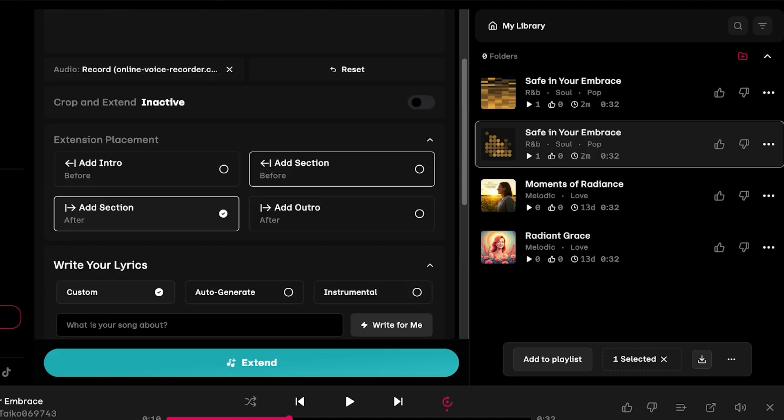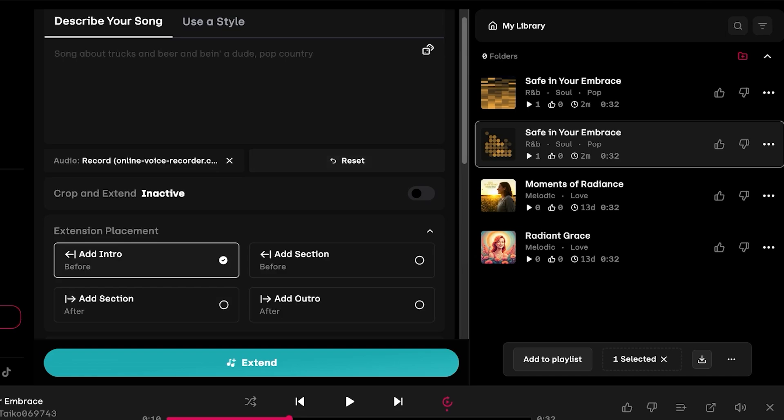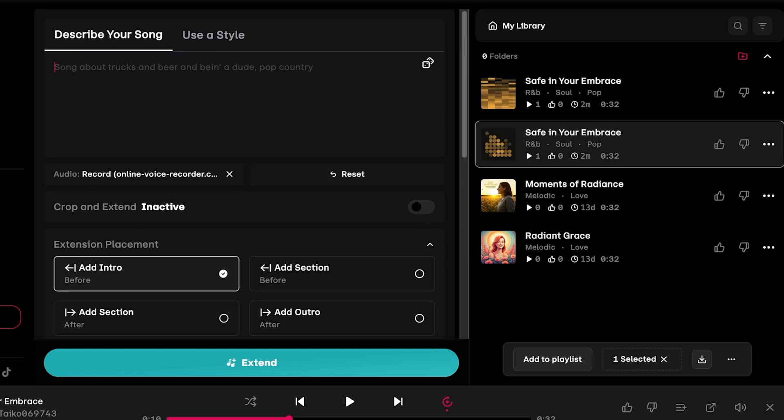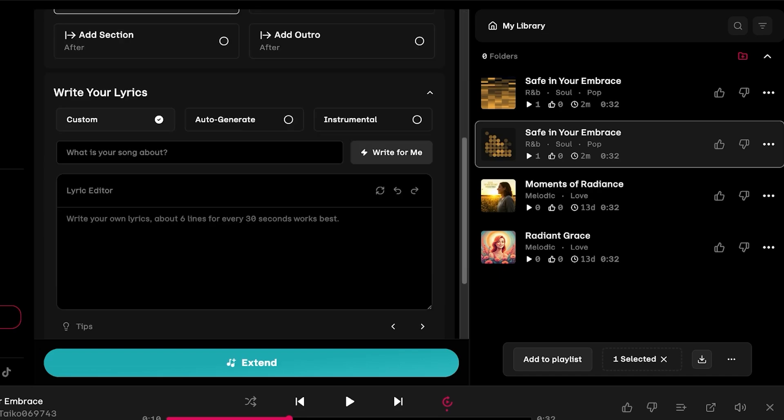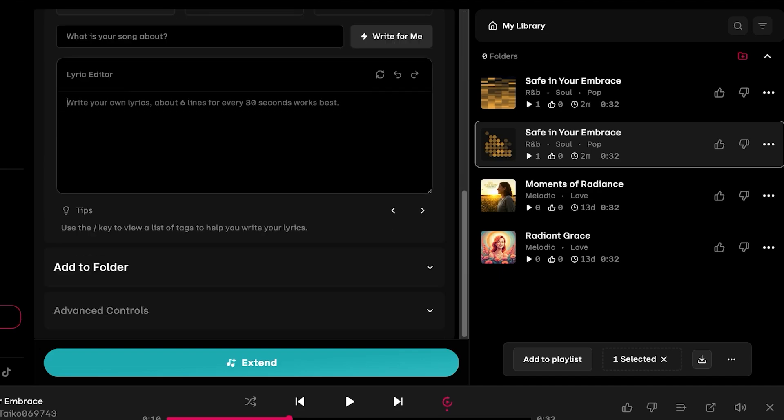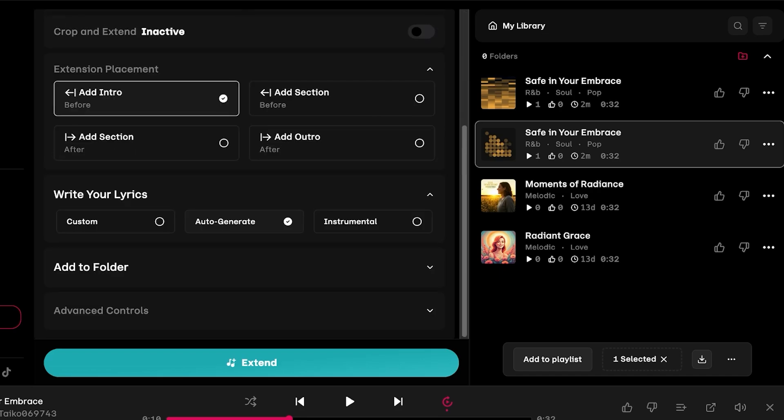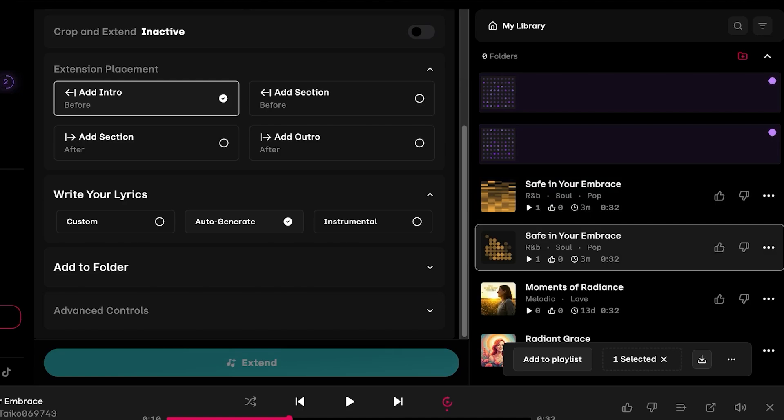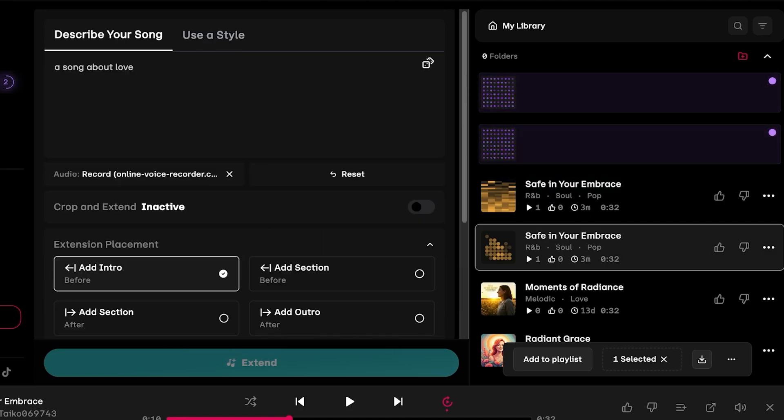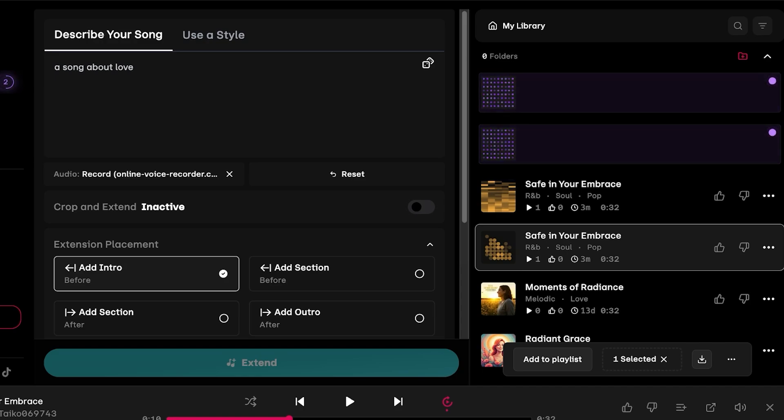From here I want to add a section about love and then just like so I can create another song. I'm going to leave it at auto-generate and then just click on extend. Now it's going to extend my initial recording and add lyrics that are going to be appropriate.